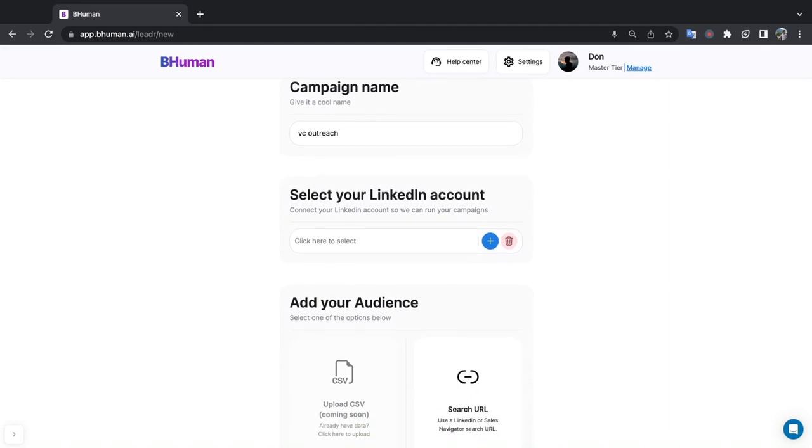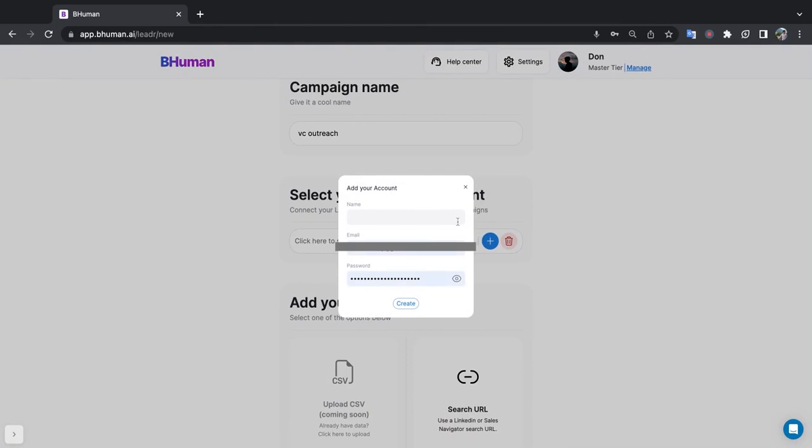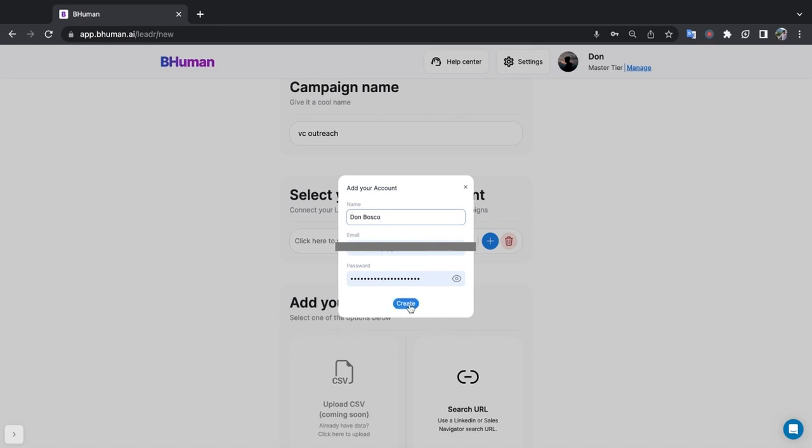So to do that simply hit plus and then enter your LinkedIn login details. Now we store this and encrypt it extremely securely. The reason we ask for this is so that we can log into your LinkedIn account from a secure server that is going to be very close to where you're logging in from and we can take actions and message people through your LinkedIn account in a way that LinkedIn will not detect as any sort of botted behavior. So our LinkedIn solution runs in the cloud which means your computer can be off and it'll still run for you. So that's why we require this information. So enter in your full name, your LinkedIn email, and LinkedIn password. Hit create.